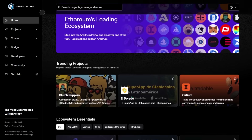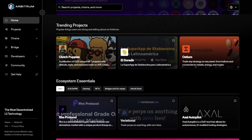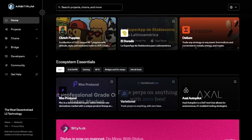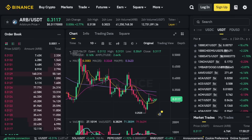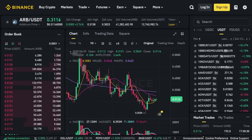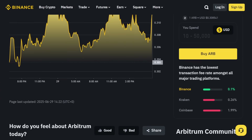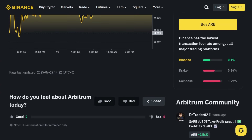Arbitrum is essentially a Layer-2 scaling project, designed specifically to enhance Ethereum's capabilities without sacrificing decentralization or security. It leverages the Ethereum blockchain as its base layer for trust and security, while handling complex computations off-chain. This innovation boosts the efficiency and performance of decentralized apps, known as dApps, dramatically decreasing the cost and time needed for transactions and smart contract execution.